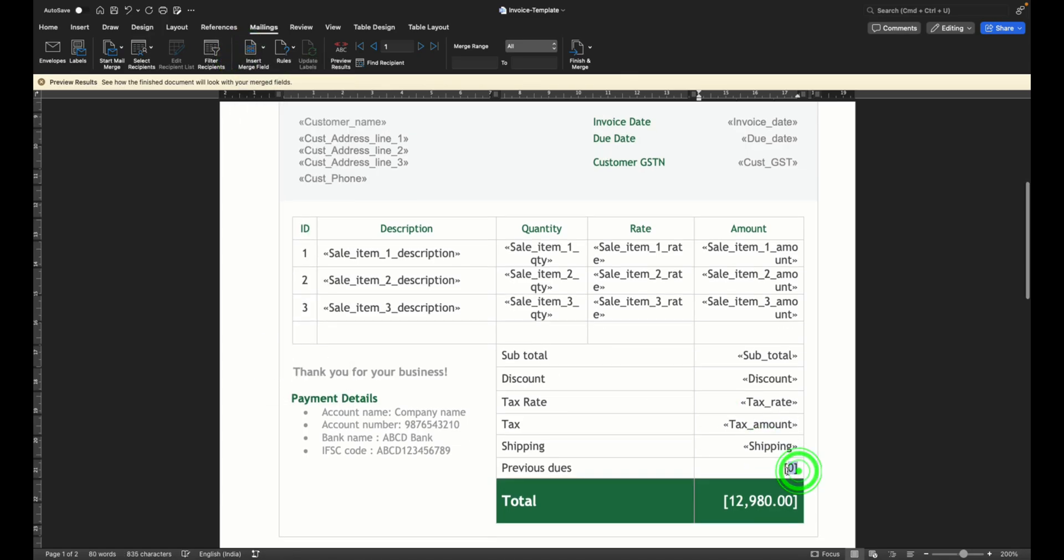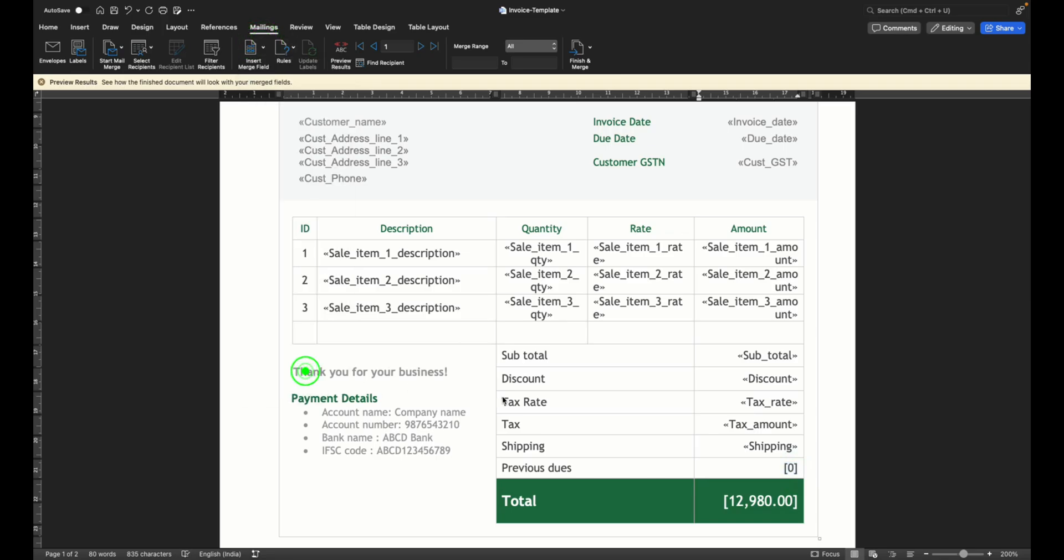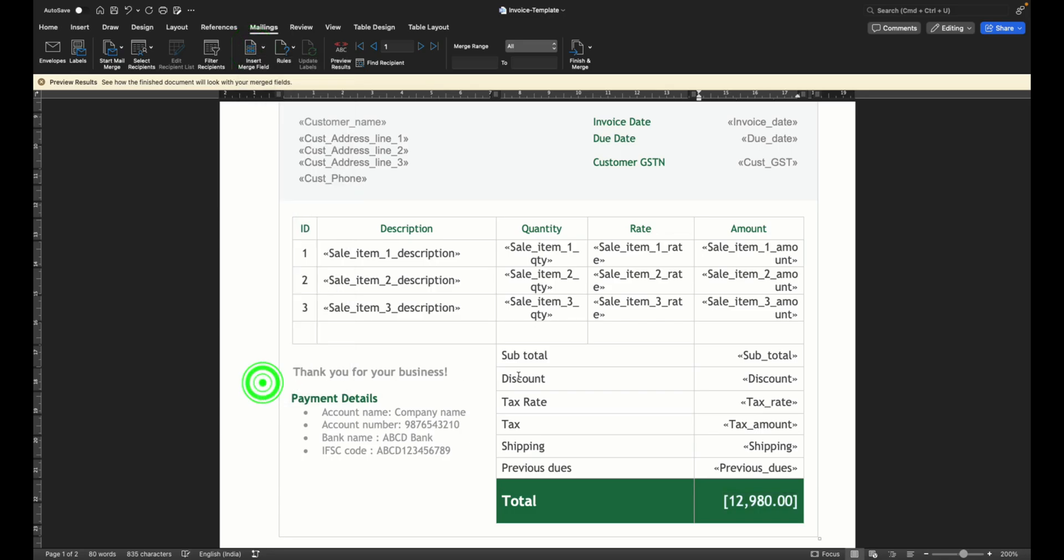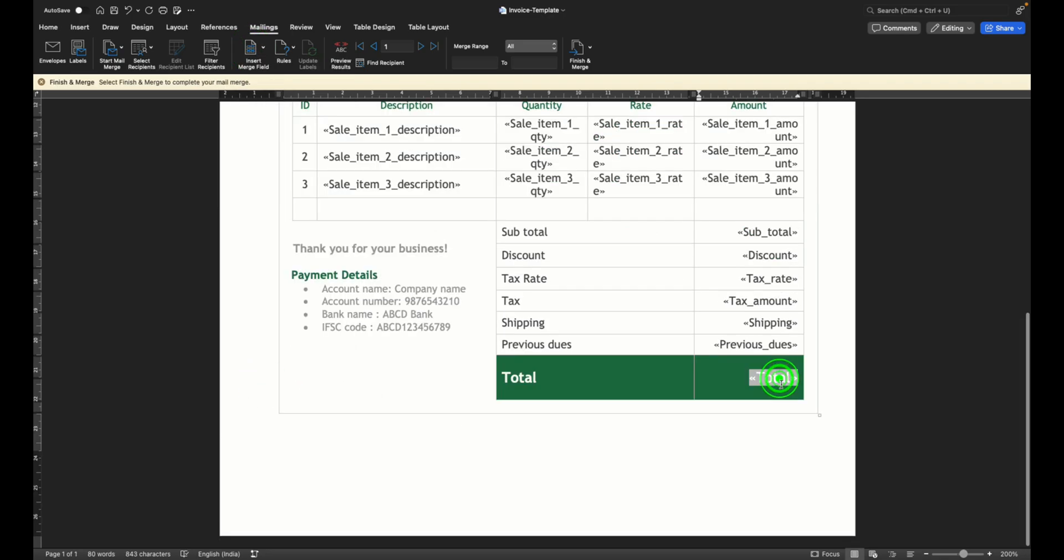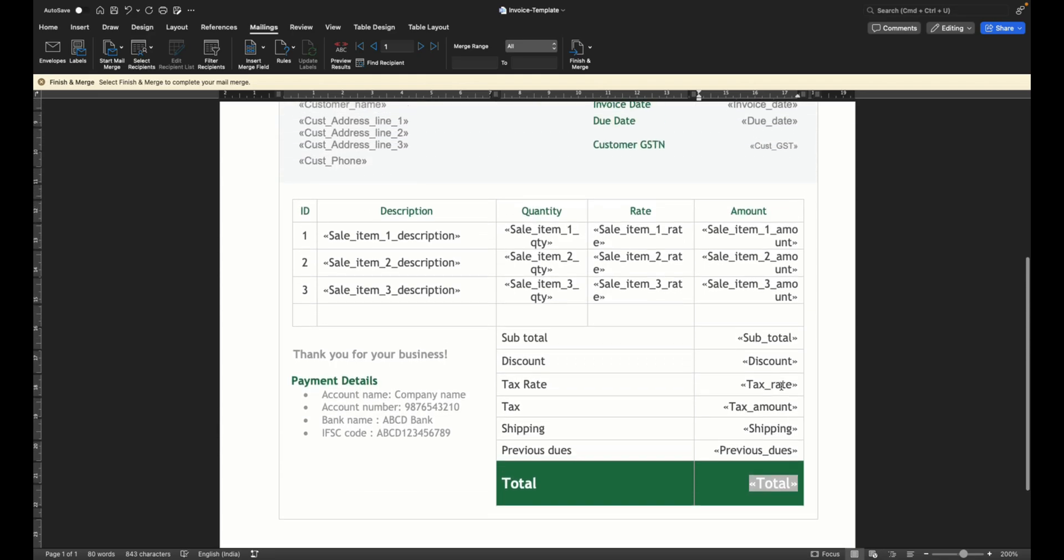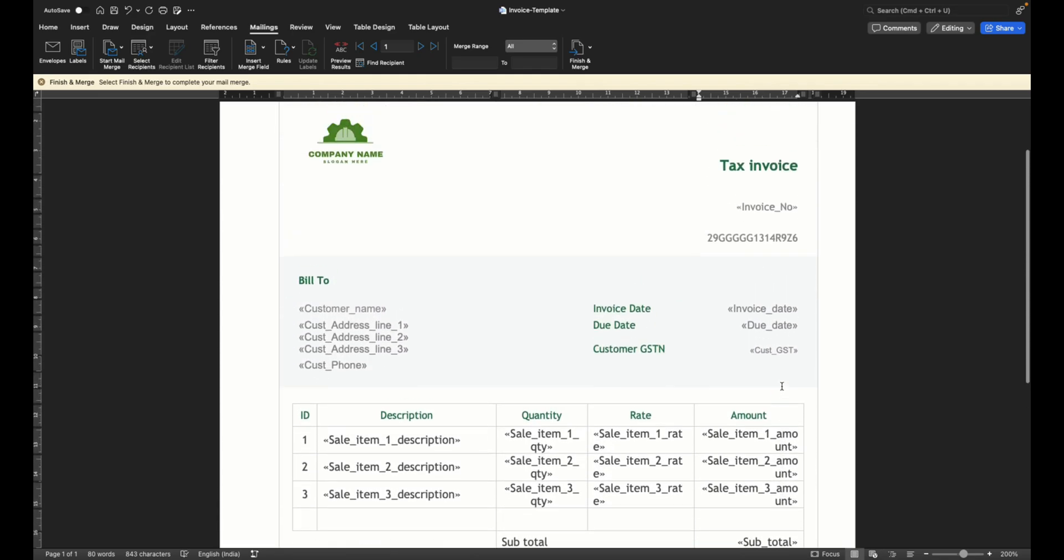Previous dues if any and the grand total invoice amount. All right, now we have set the entire template with the individual columns that are required to fill the entire invoice.